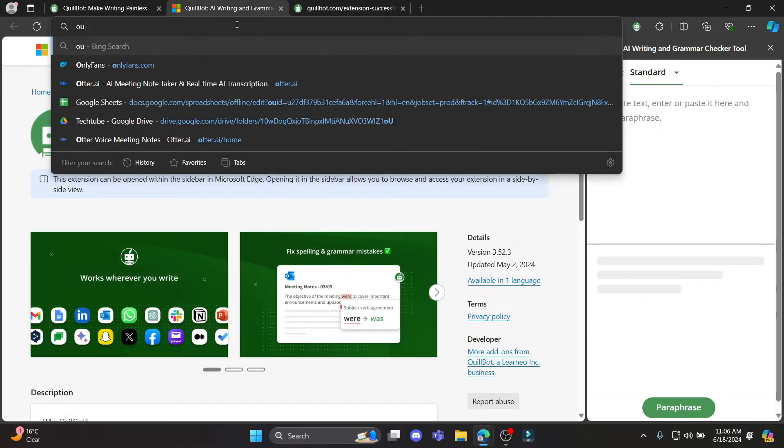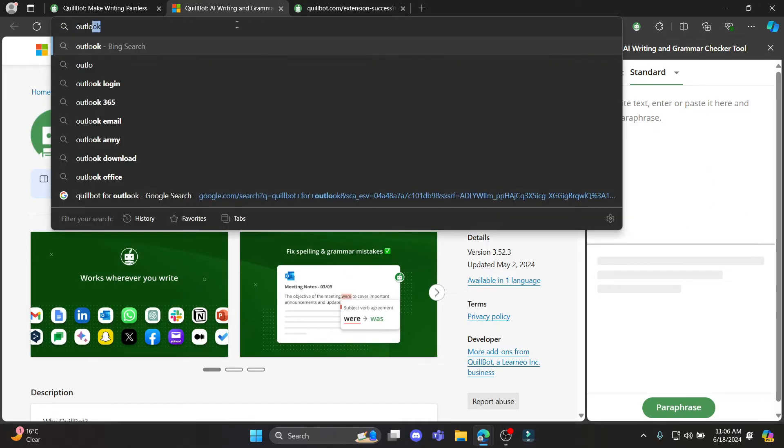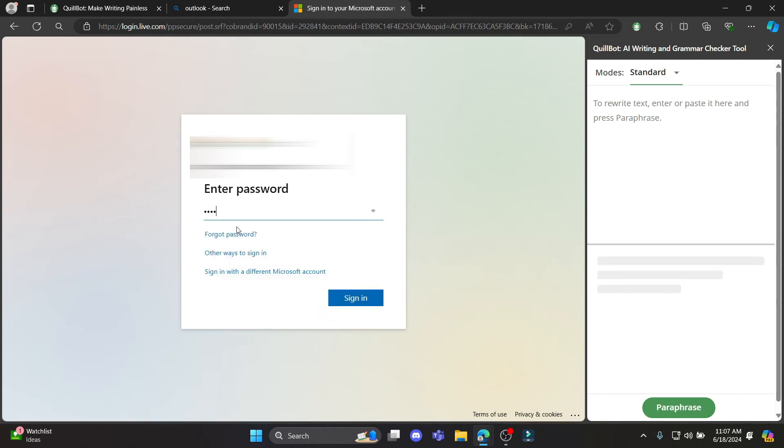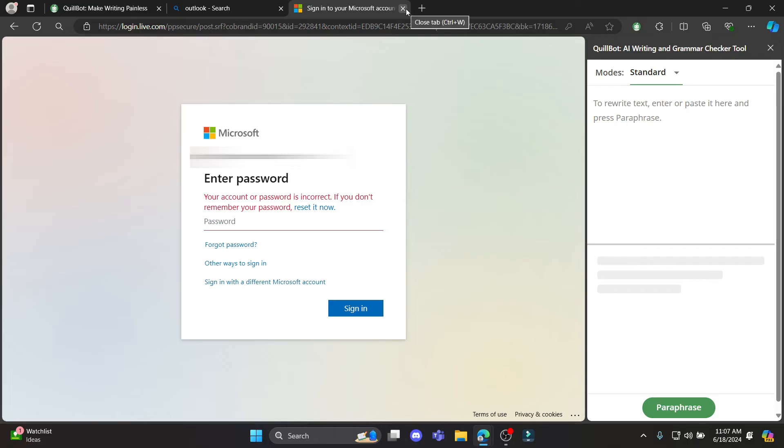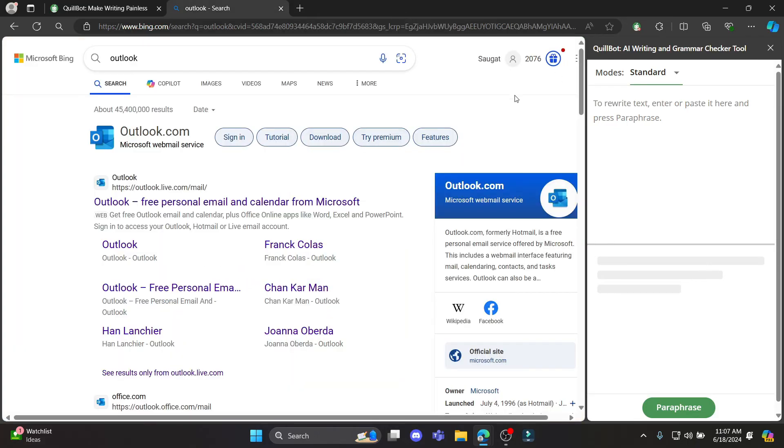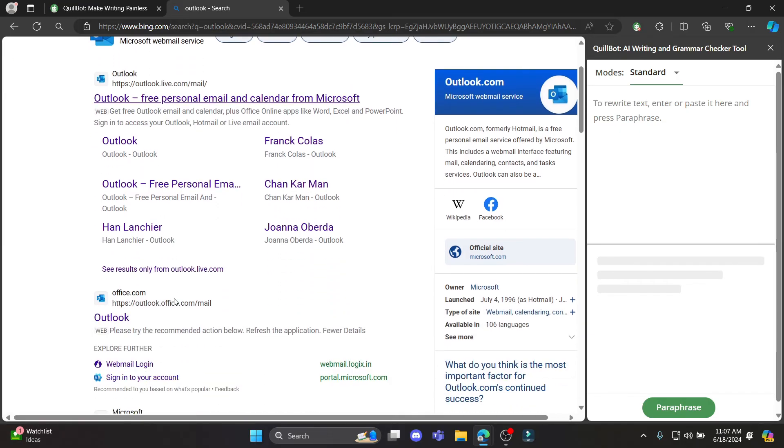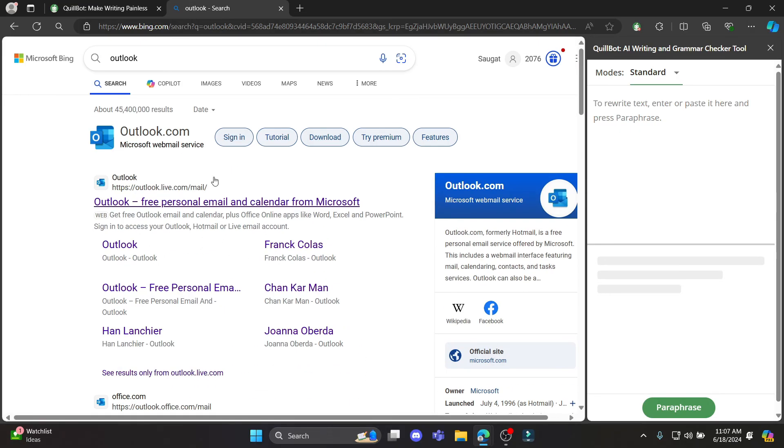Now let's go ahead and open Outlook. If the password is not correct, go ahead and write down the correct password to your account. And once you have signed into your account, you can see this Quillbot on the sidebar and you can see the Quillbot will be available in the Outlook as well.